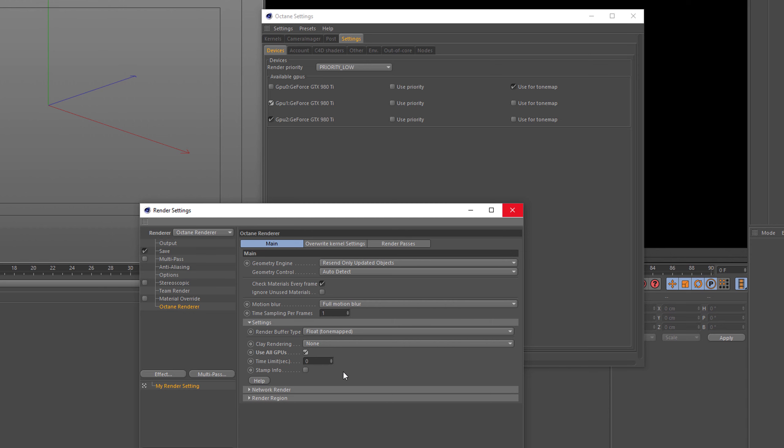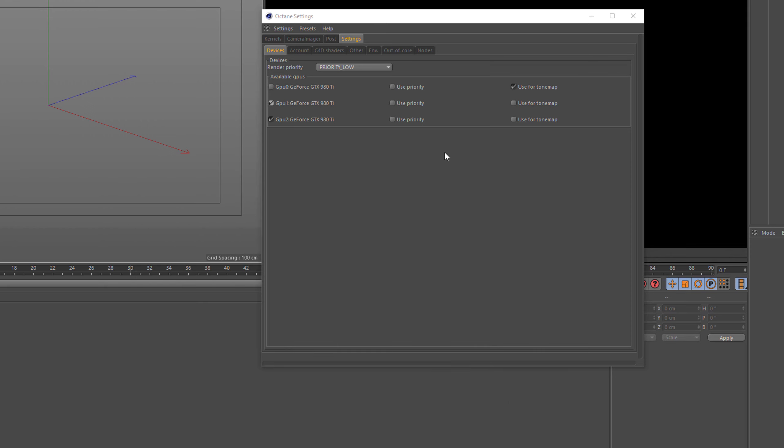As soon as you're rendering to the picture viewer, all your render devices then will be enabled. They will not be disabled again if you then continue to render in your live viewer. So you have to go back to the settings devices and disable them again.